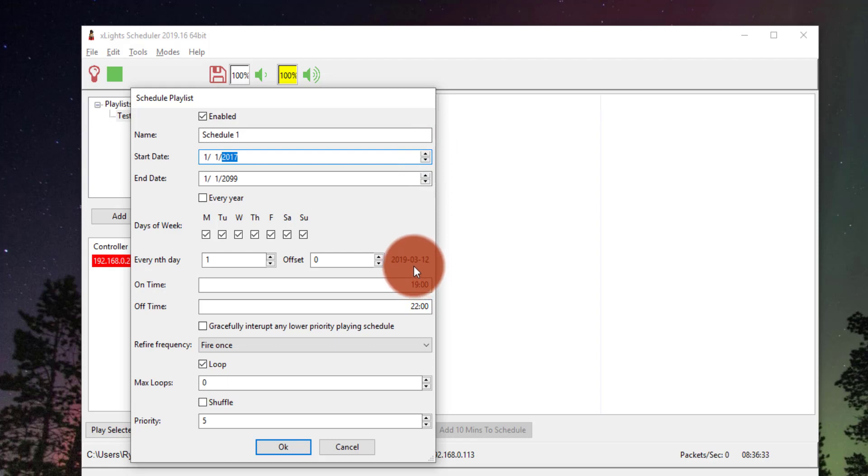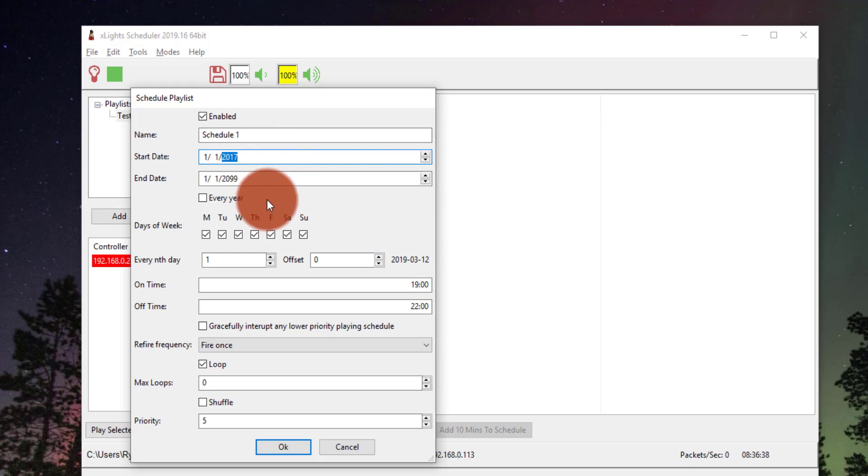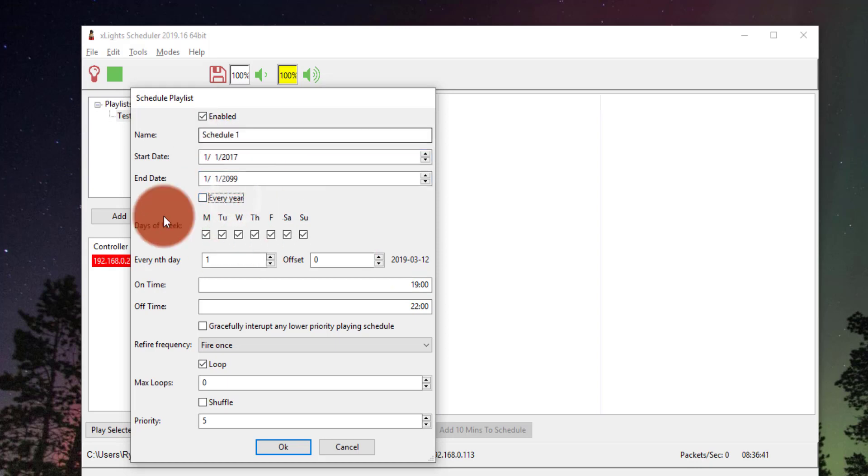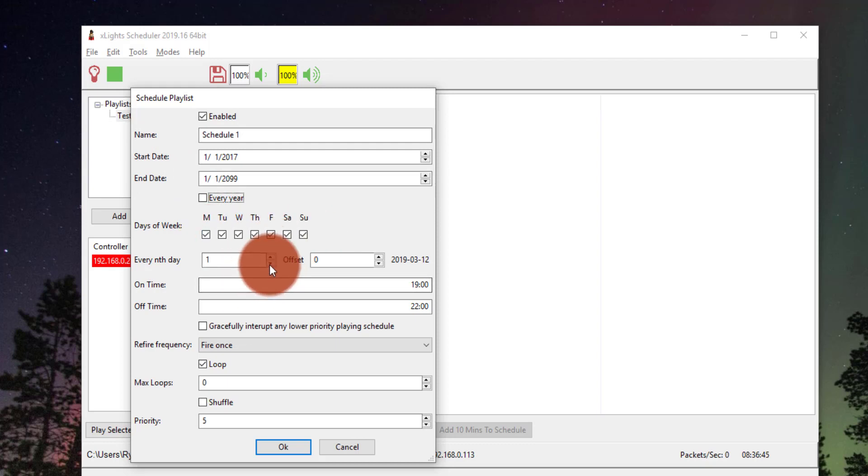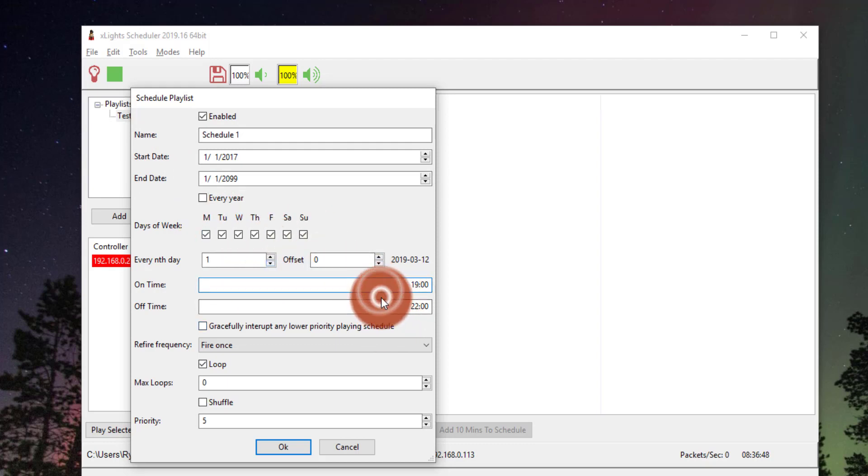So then you can go ahead and you can reschedule whatever dates you want to put in there. Set the days of the week. You can go ahead. There's the set the on time and off time.